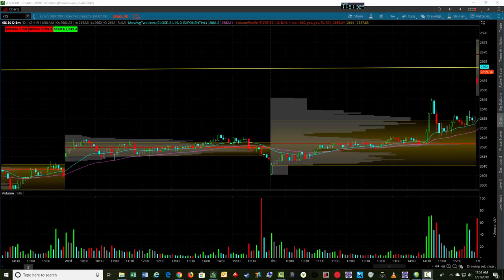Hey folks, it's Jerry with TradeTheFifth.com. I want to take you through a little trade I did on Friday on a bullish day for ES.